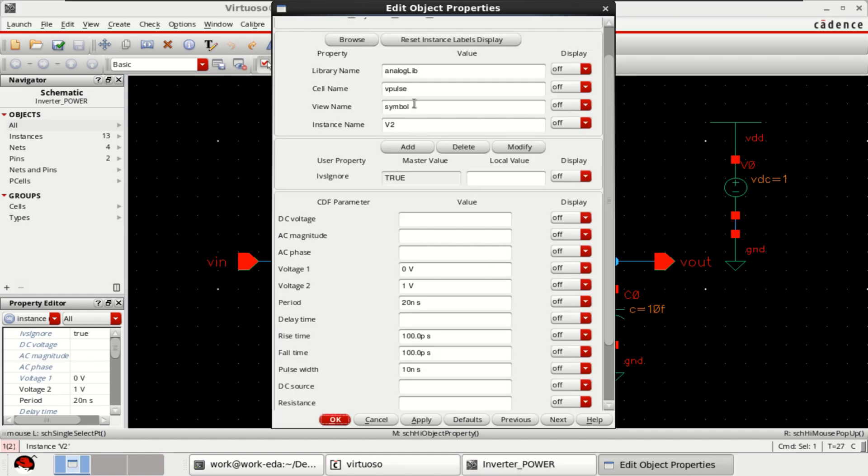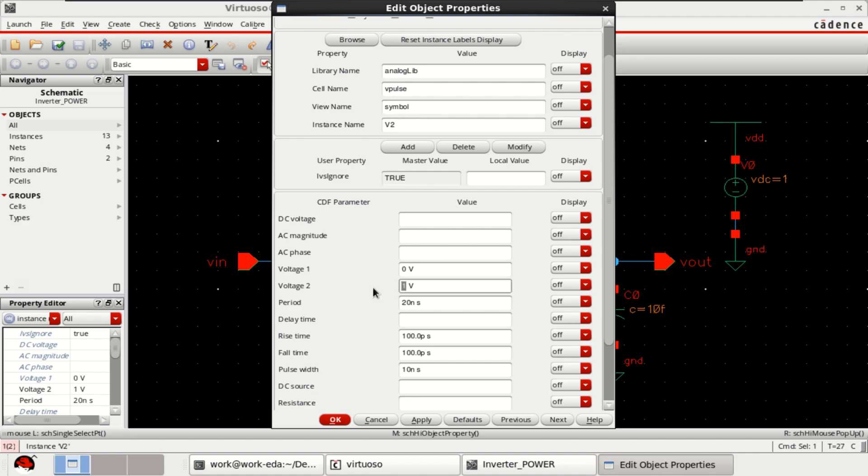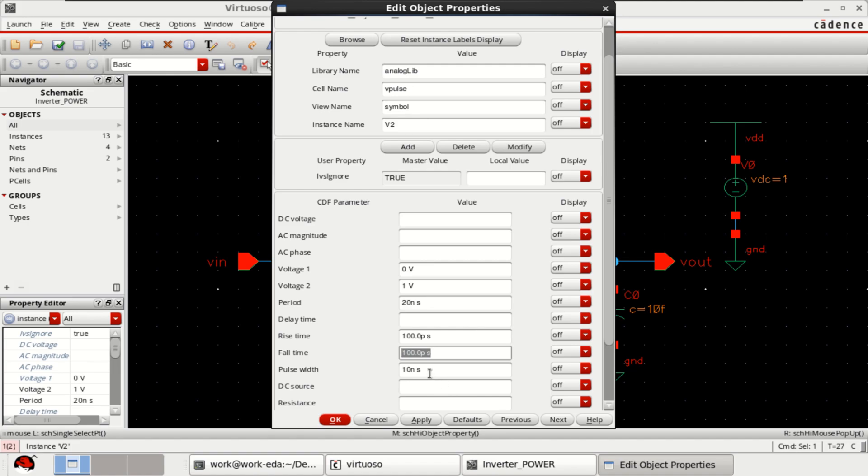Cell name is Pulse and the input voltage is 0 to 1 and the period is 20 nanoseconds, rise time is 100 picoseconds, fall time is 100 picoseconds, pulse width is 10 nanoseconds.